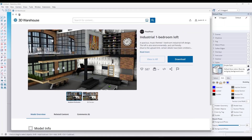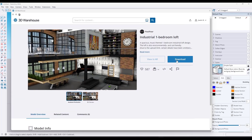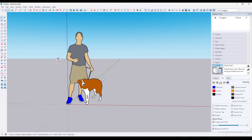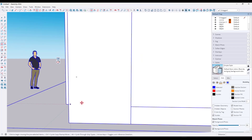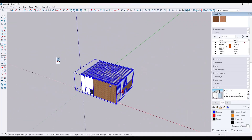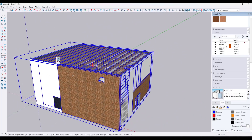Let's jump into SketchUp and take a look at the way this works. We're going to use this industrial one-bedroom loft from Paul 4, which you can download from the SketchUp 3D Warehouse. I'll bring this in and we'll set up some views. Keurig Scene Manager is basically a tool designed to help you manage all of your different scenes inside of SketchUp.